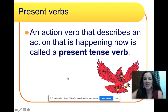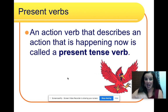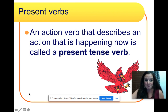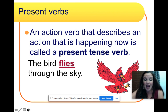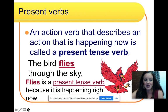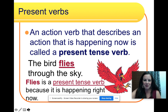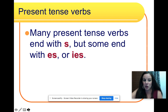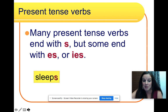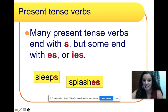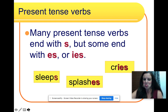An action verb that describes an action that is happening right now is called a present tense verb. Right now, I am speaking to you. The bird flies through the sky. Flies is a present tense verb because it is happening right now. Many present tense verbs end with s, but some end with es or ies — for example, sleeps, splashes, cries.